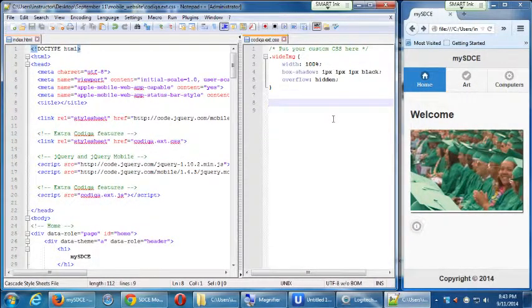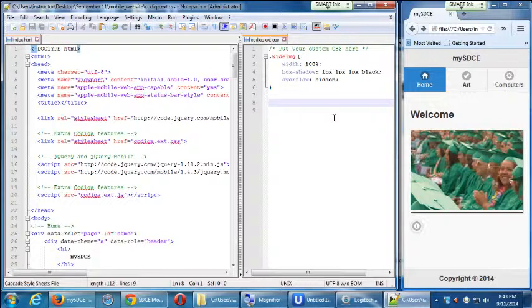Alright, so we downloaded some pictures earlier. We've used one of them. Let's add a few more pictures and now because we've got the CSS rule that we can apply to all of those pictures, we can make them all behave.